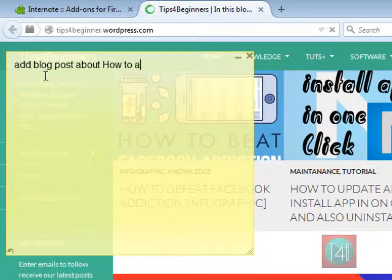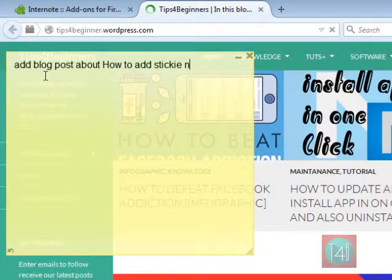You can see that the sticky is working like a desktop sticky note.